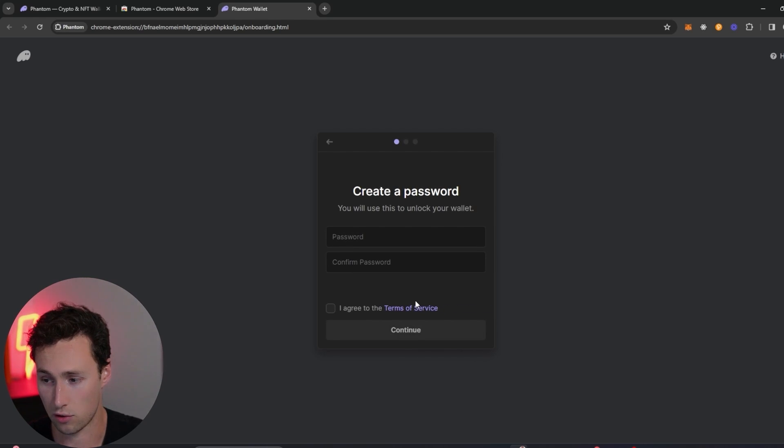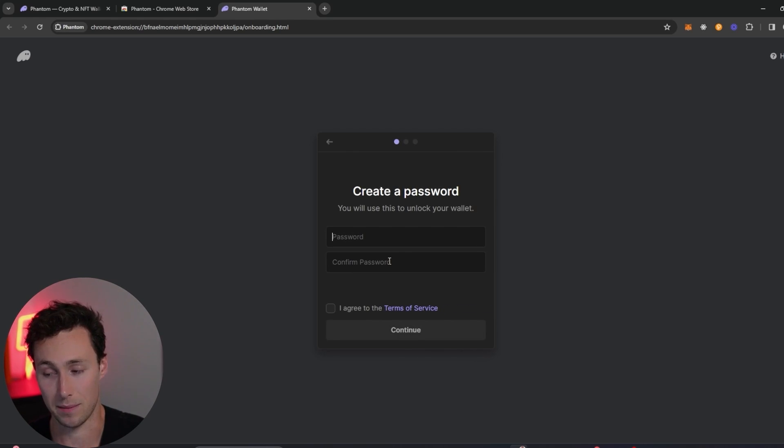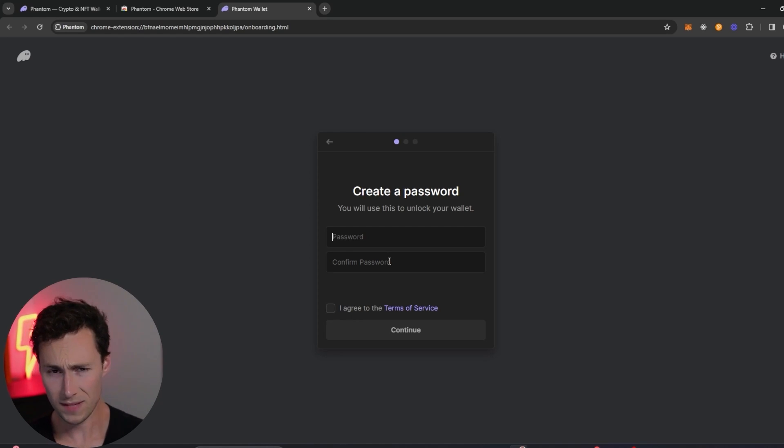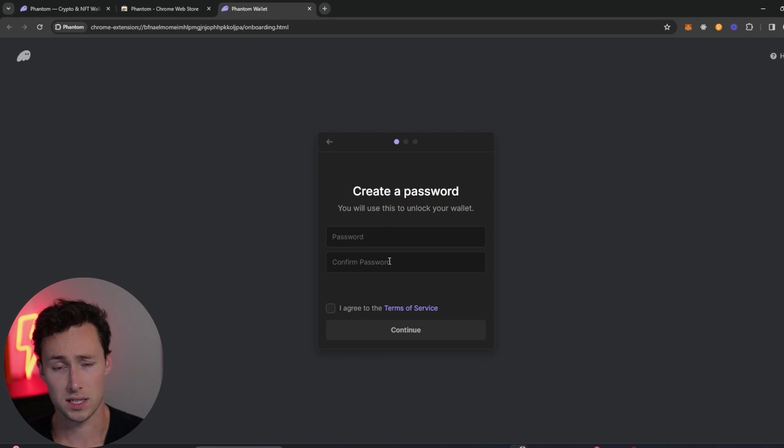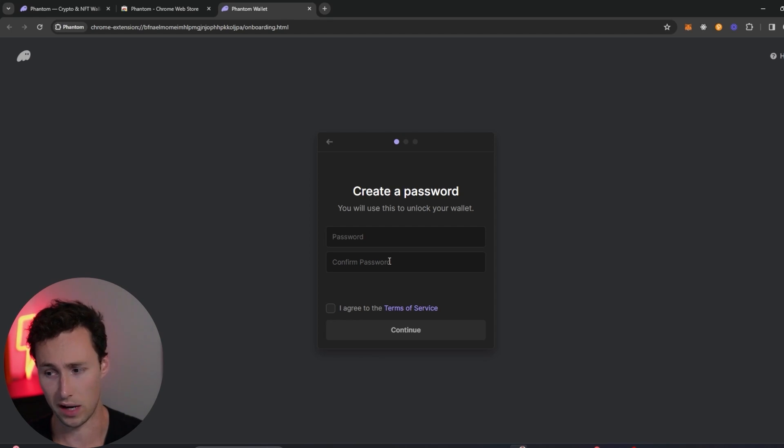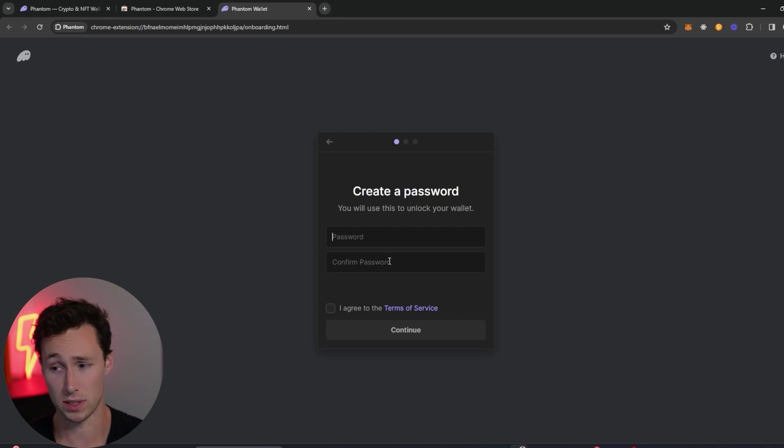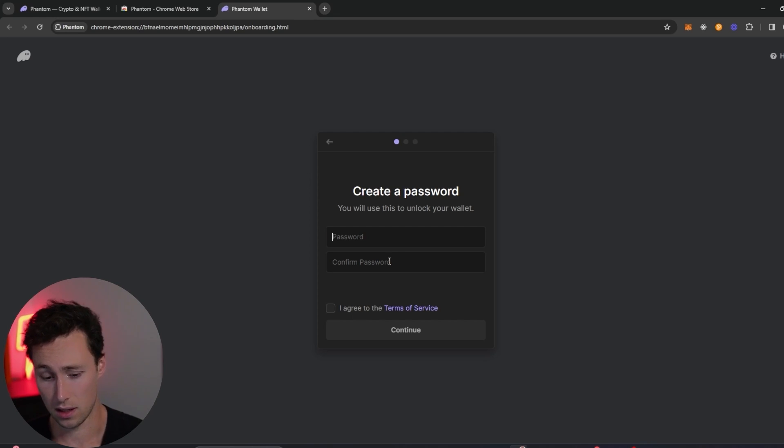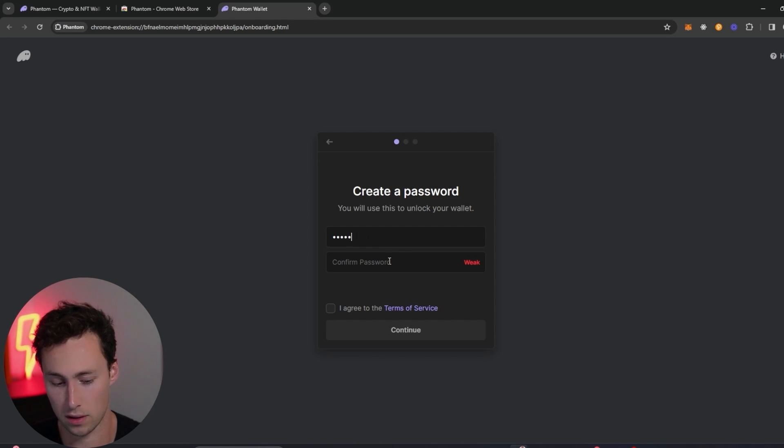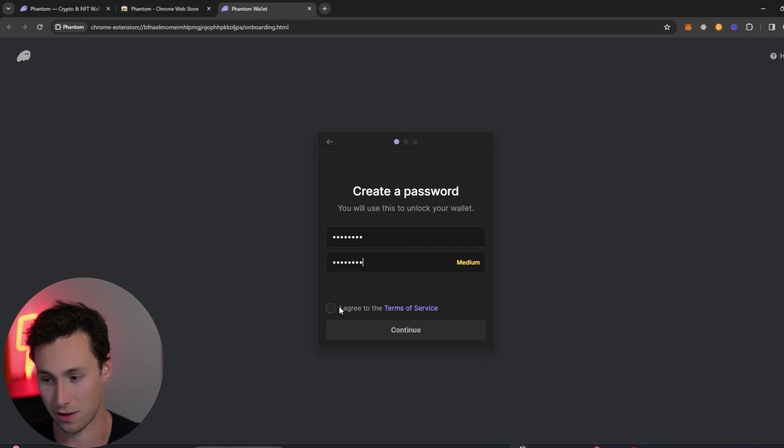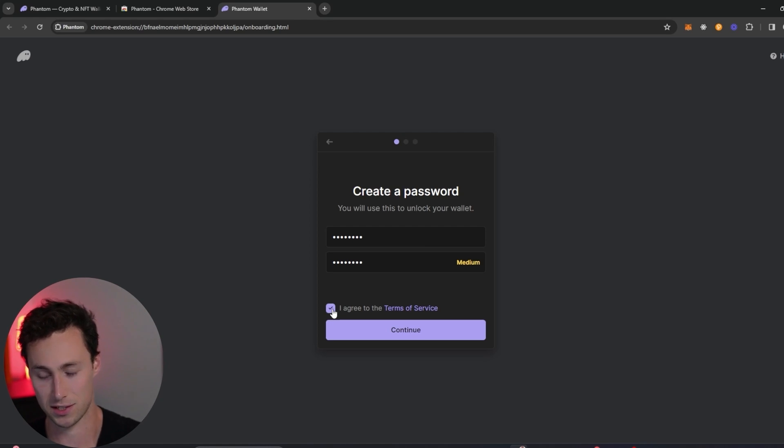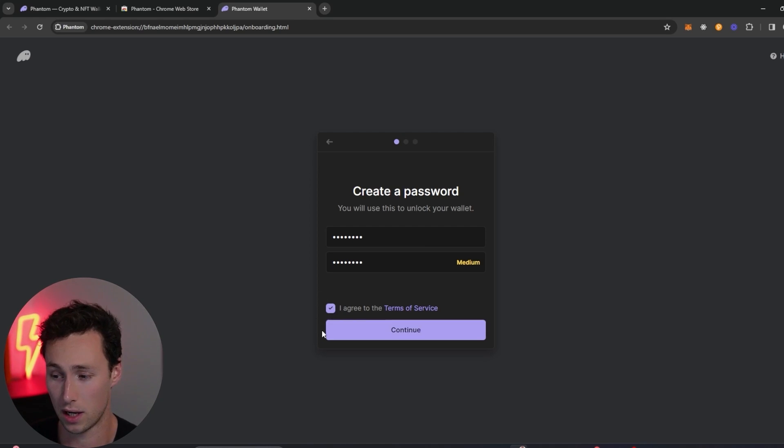It'll prompt you to create a password. An important thing to know about this password is that this password won't give you access to this wallet on a new browser. You'll need some other information we'll talk about in a second, either the passphrase or the private key to do that. However, you will need this password to log into the wallet on this browser. All right, we will set the password. I'm just doing a medium security one because this is just a demo wallet for the video. Agree to the terms of service.